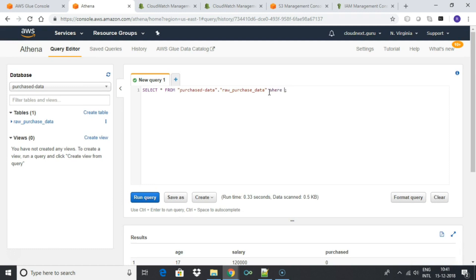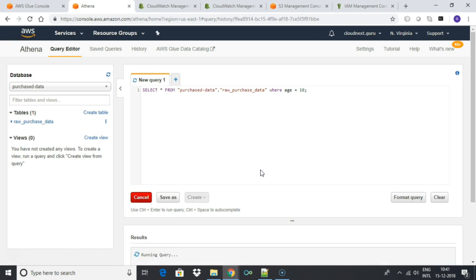You can select the table and query the data using SQL. Now you have seen how S3 data can be queried by defining a schema in Glue and using the Athena query service.